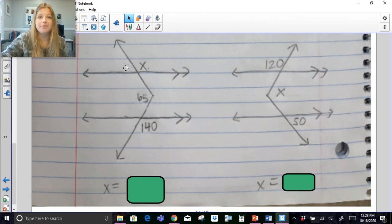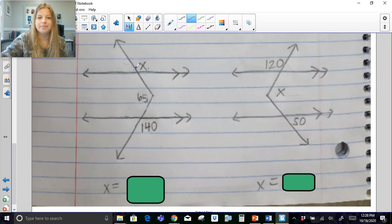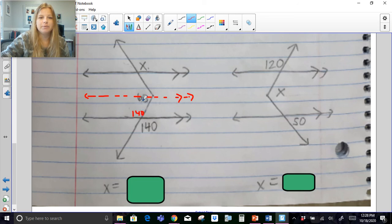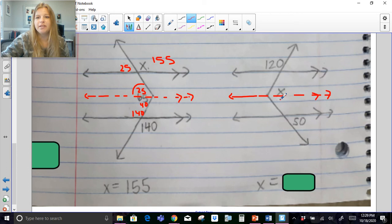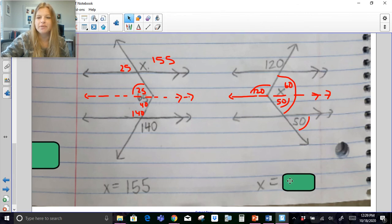Try the last two problems on your own, then press play to check. For the first: constructing a parallel line, if this is 140 then this is 140, meaning this small part of the angle is 40. If the entire value is 65, then this part is 25. If this part is 25 then the corresponding angle is 25, meaning X is 155 because those are supplementary. For the last problem: constructing a parallel line, if this is 50 then this is 50 by corresponding angles. If this is 120, then this is 120 by corresponding angles. If this is 120, then angle X is 60 because those are supplementary. So the entire value of X is 60 + 50 = 110.